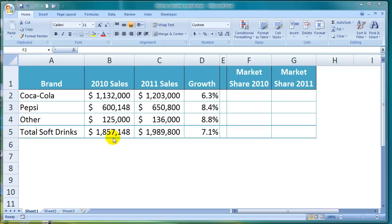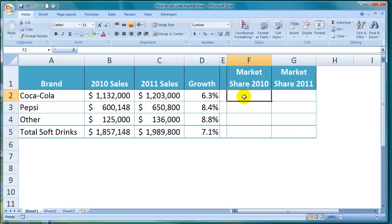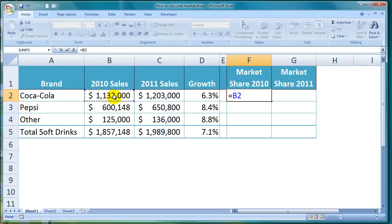Let's say I want to calculate Coca-Cola's market share of the total soft drinks market for 2010 here in cell F2. All I need to do is take the Coca-Cola 2010 sales figure and divide it by the 2010 total soft drink sales figure. To do that in Excel, I start by typing the equals sign, then click on cell B2 to select the Coca-Cola sales figure, hit the divided by symbol, and lastly click on cell B5 to select the total soft drink sales figure. So my final formula is =B2/B5, then hit Enter.